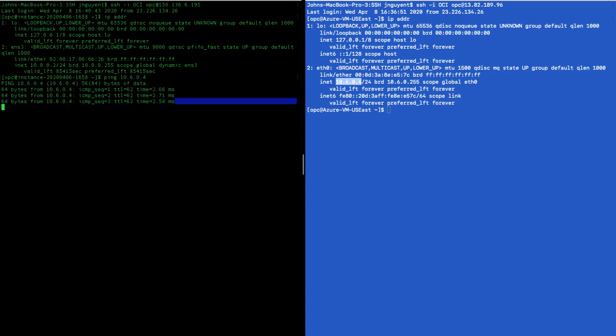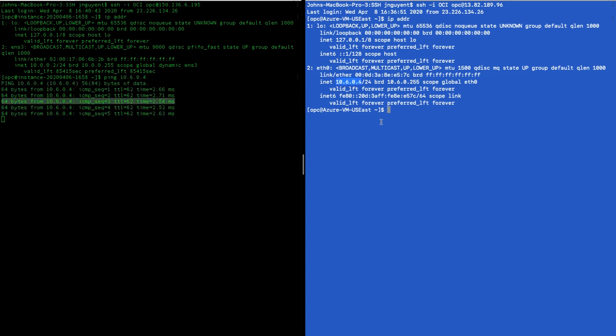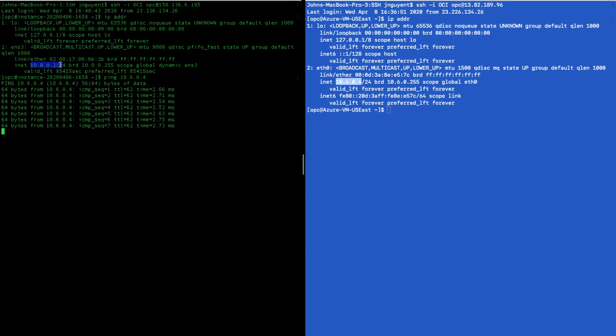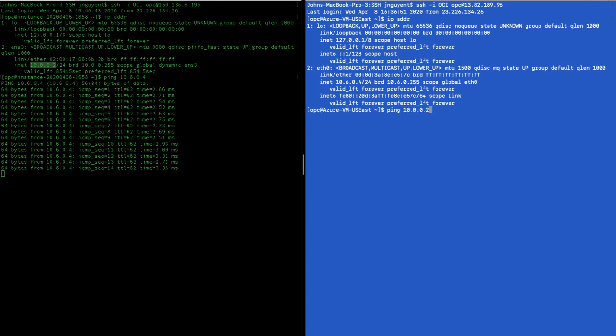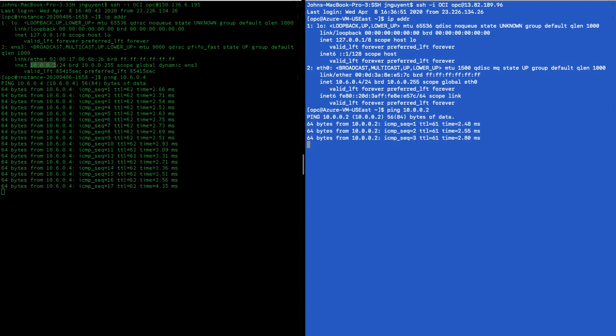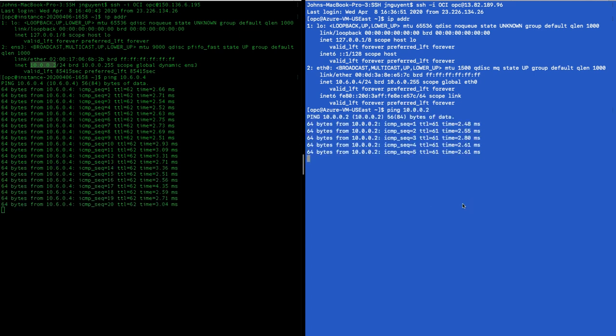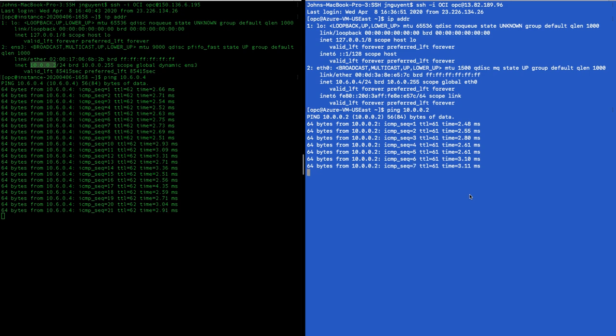Voila, it's pingable. And we'll also ping the private IP address from Azure to OCI, and it's communicating. Alright, thank you for watching.